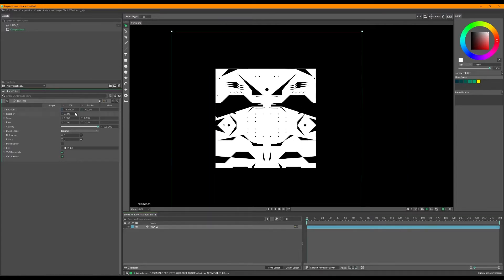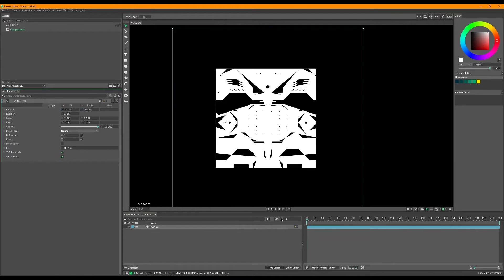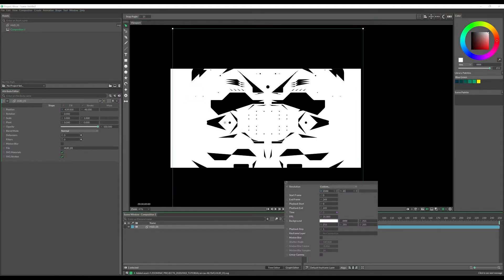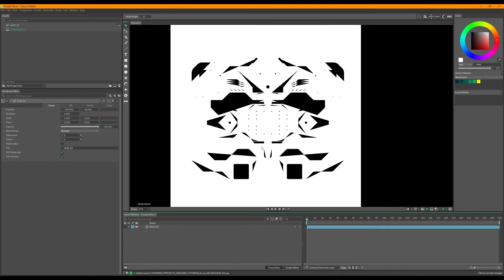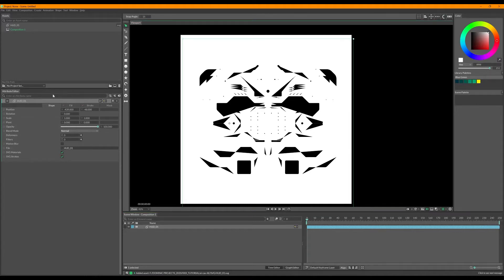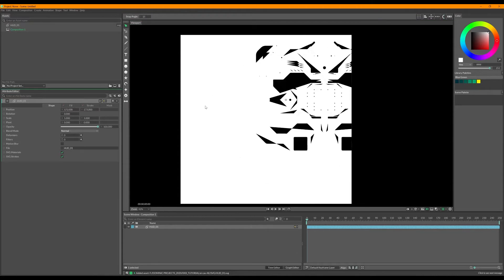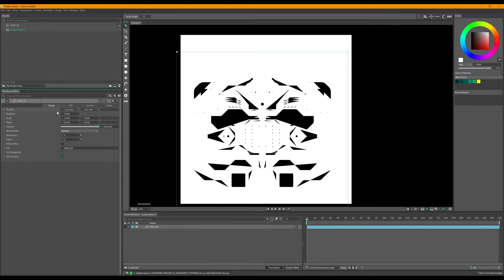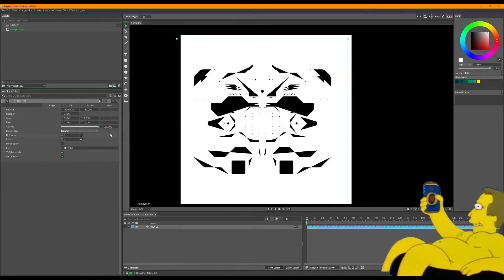Let's eyeball the SVG and pop it down in the center — it came in a bit off-center. I'm using a tablet, so bear with me if I'm a bit slow. The same Alt shortcut goes across Cavalry — hold Alt and move any parameter to lock two values together. Same goes for scale.